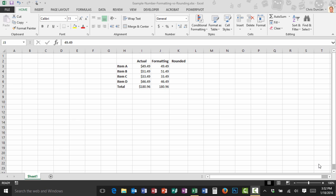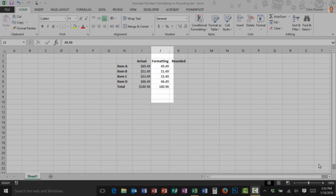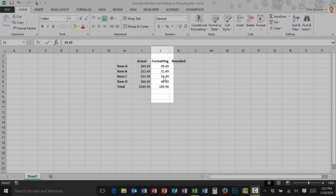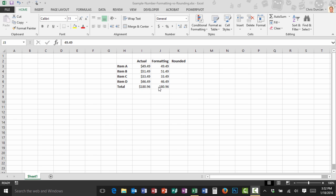There are basically two different ways to change the appearance of a number and the more common one is called number formatting. As you can see here in my column J I have a list of numbers here and those numbers are added up down here on row seven.